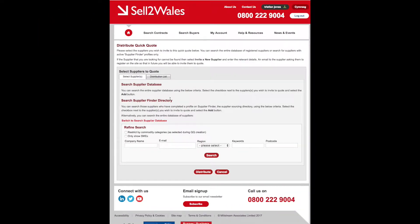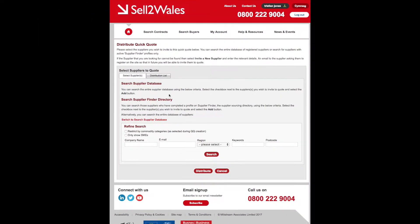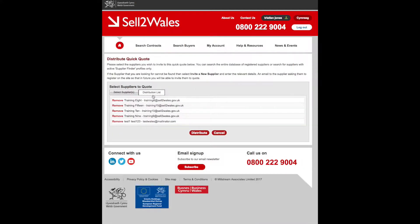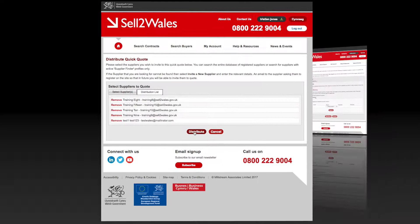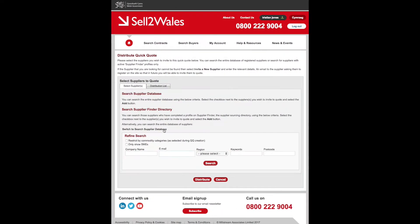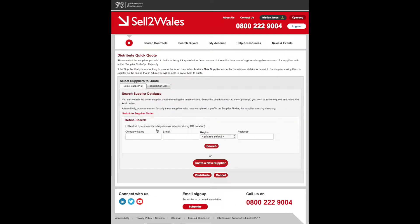To view those suppliers you have chosen, you need to click on the distribution tab, then select and distribute your Quick Quote to those suppliers. The select supplier option lists all the suppliers in the database.